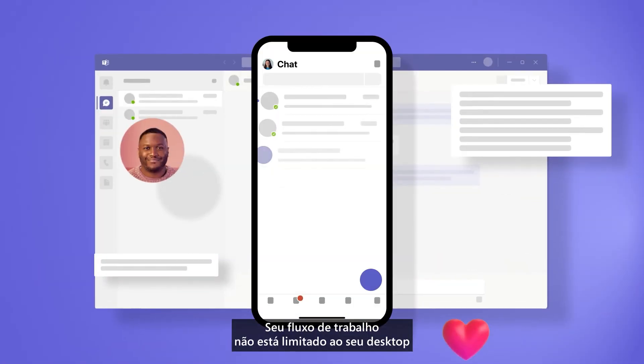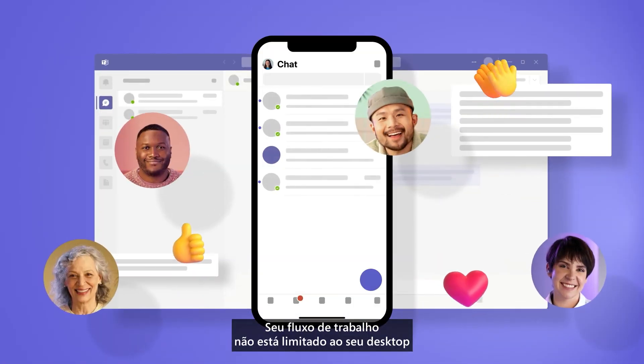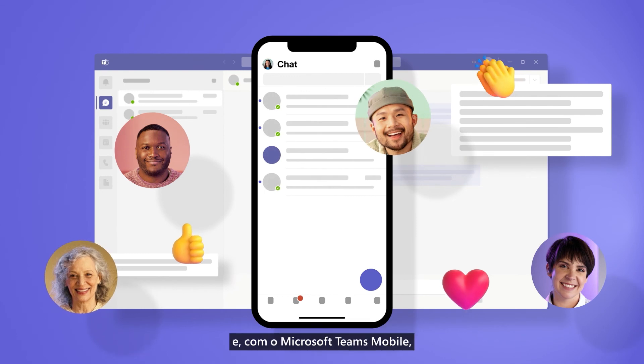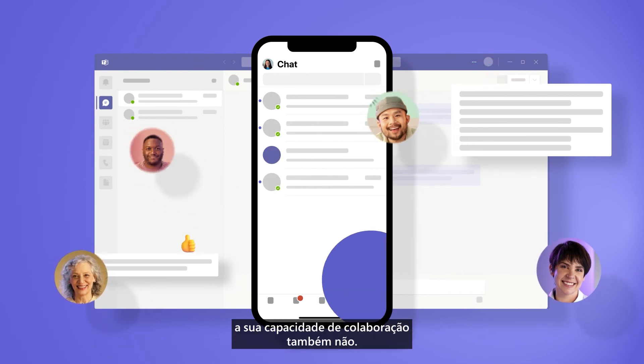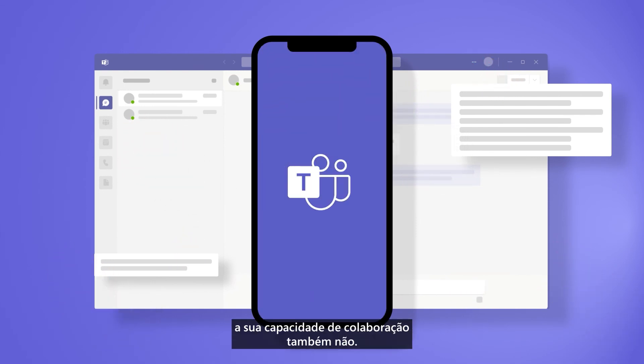Your workflow isn't limited to your desktop, and with Microsoft Teams Mobile, neither is your ability to collaborate.